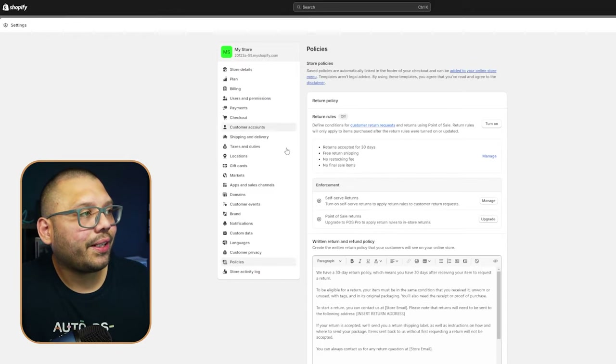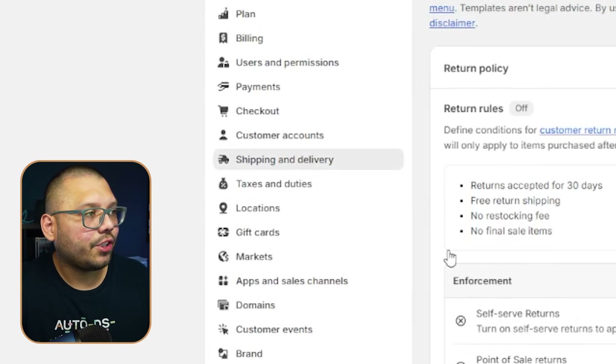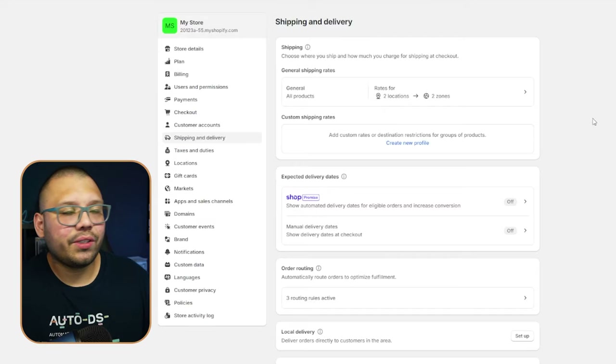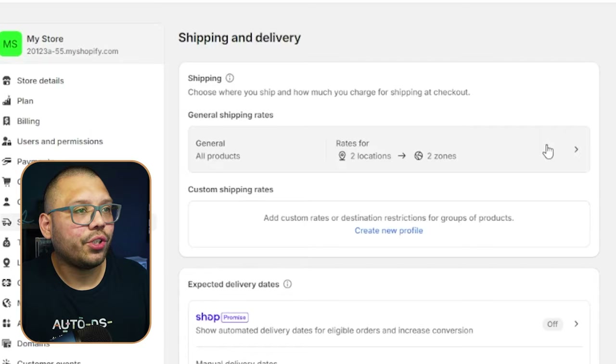Before you can start selling, there are a few more things to set up. You need a way to get paid, so first check your shipping policies — not just the page that shows shipping details, but the actual shipping configuration. Click on Shipping and Delivery and go through everything to make sure you're set up for the right countries you want to drop ship in.